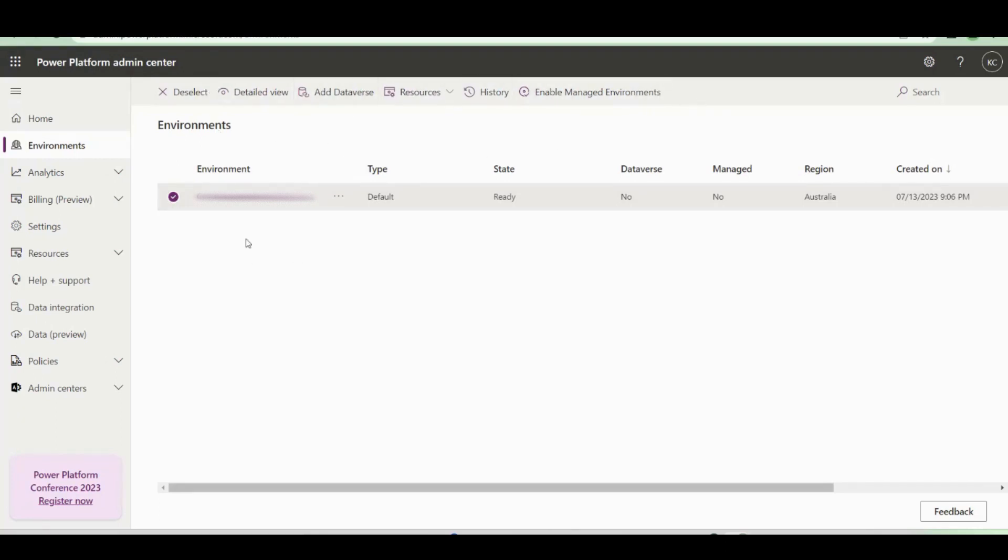Now the reason for this is because it doesn't have CDS (Common Data Service Database), or what we now call Dataverse, database attached to it.